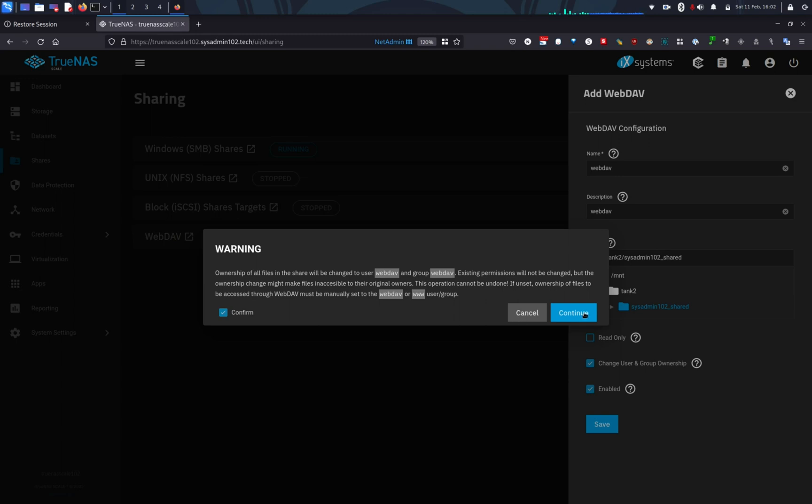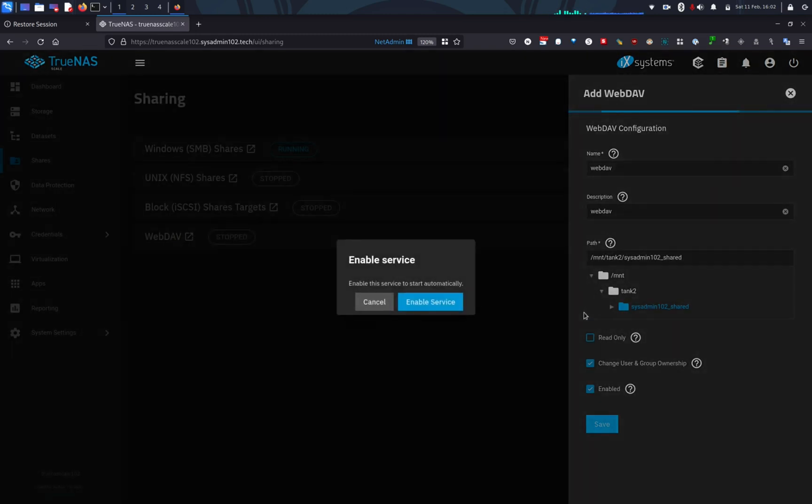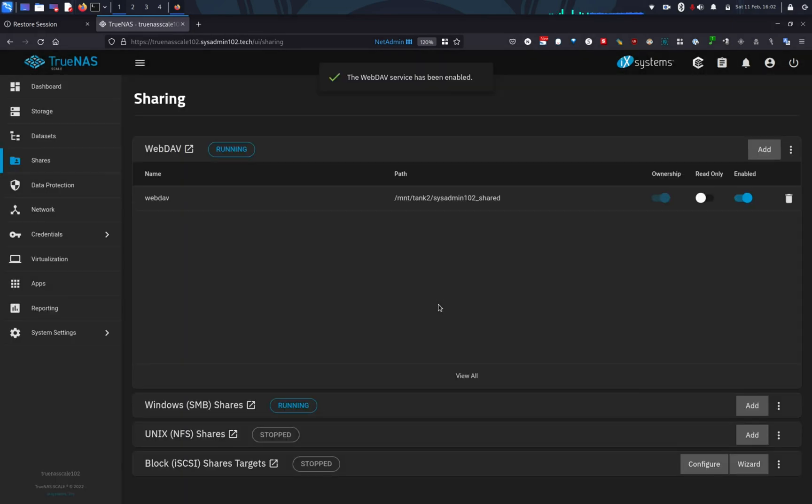Confirm and continue. Alright, and we're going to enable the service. Alright, WebDAV has been enabled.